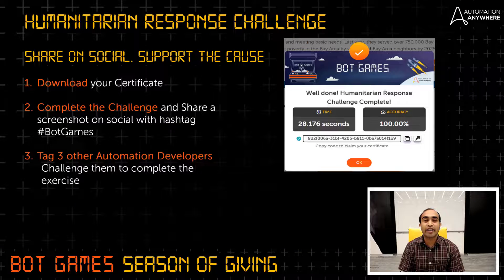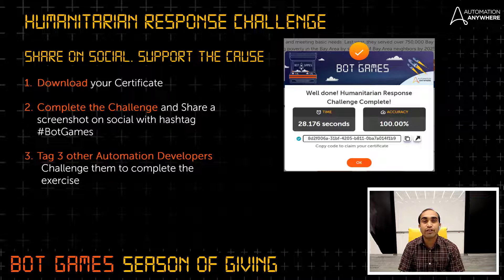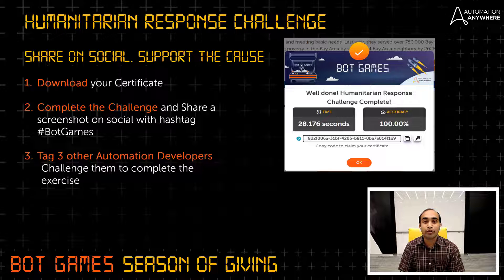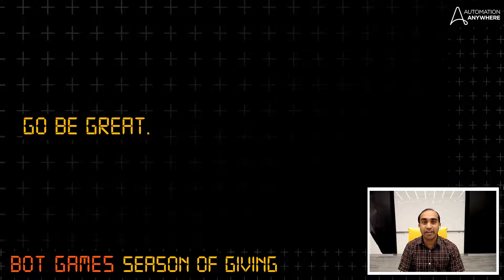You can share the certificate in the Pathfinder community as well as on social media like LinkedIn with hashtag Bot Games, and tag three of your automation developer friends who you challenge to complete this exercise. Make sure to tag it so that we can give you the kudos you deserve. We will be back on Thursday with the solution tutorial. Till then, we are looking forward to your solutions on both Pathfinder Academy as well as on LinkedIn. I am Arjun Esmeida. Thank you for watching and go be great.